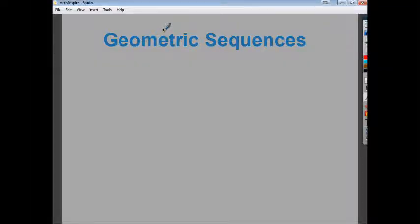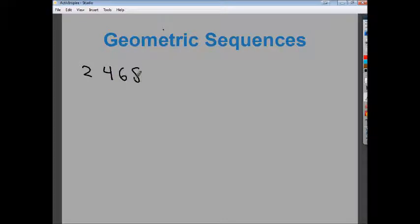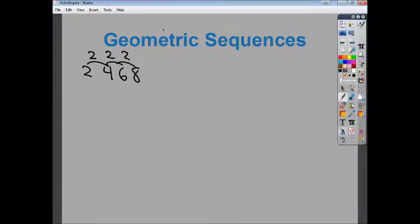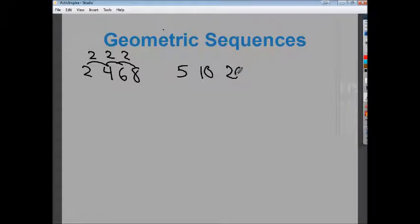In this lesson we're going to talk about geometric sequences. A geometric sequence is sort of like the arithmetic sequences I've done in a previous video. An arithmetic sequence is a sequence that increases or decreases by the same amount every time — it has a common difference. A geometric sequence doesn't really work like that, but it's very similar.